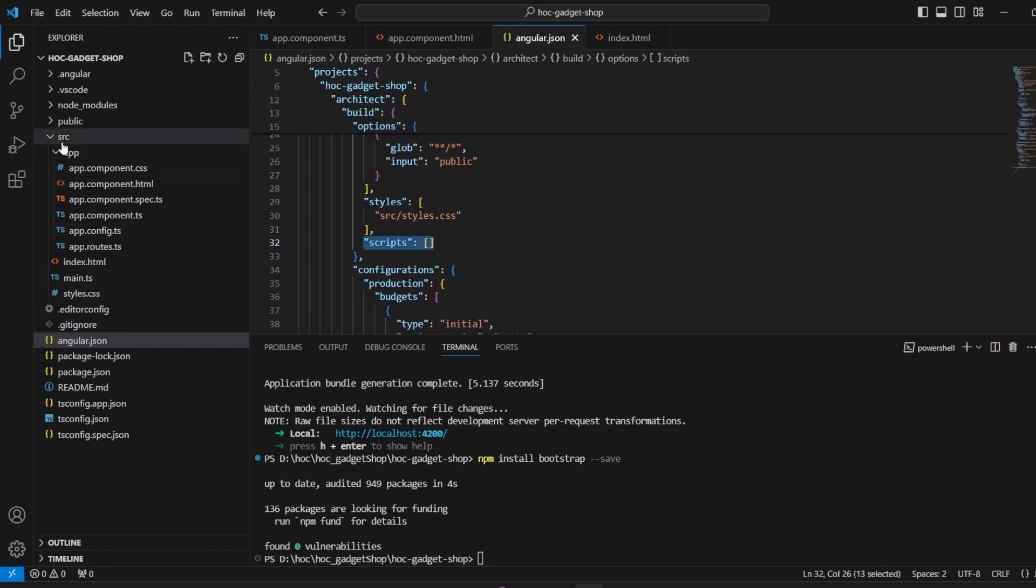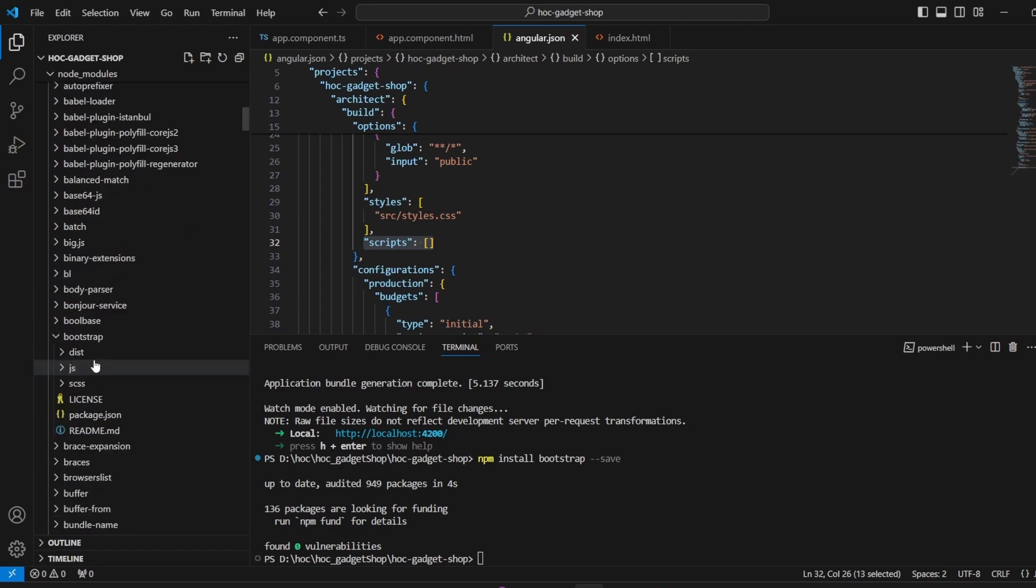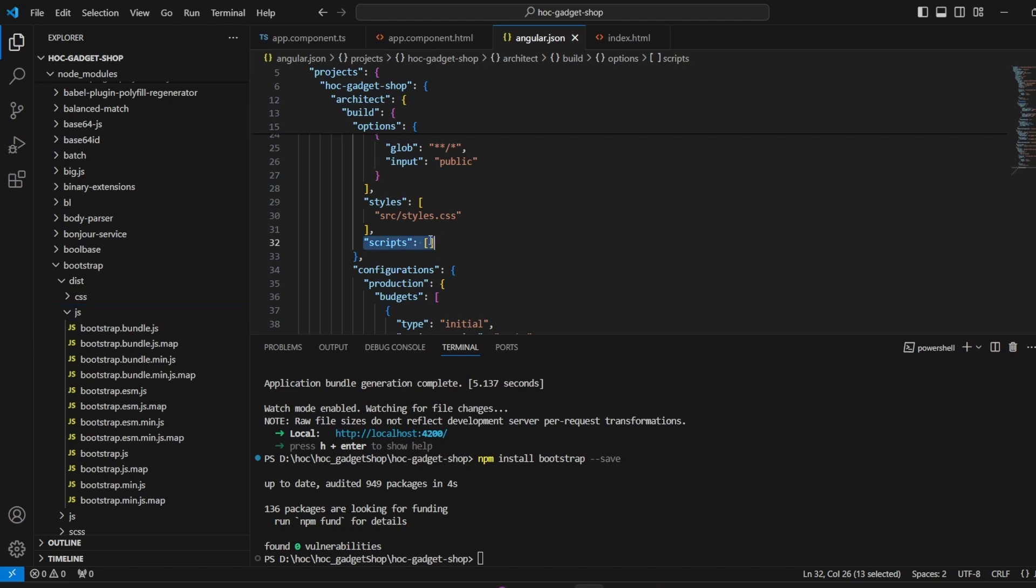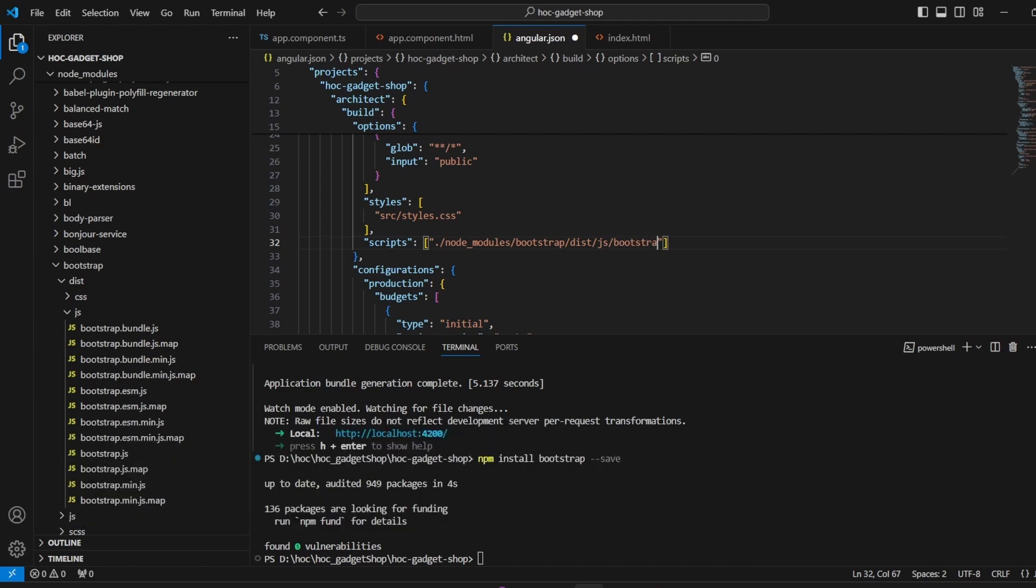And what will be the scripts? It will include the js file from the bootstrap folder. This is the js file that we want to include over here. We will take the relative path node_modules/bootstrap, then we have this folder js/bootstrap.bundle.min.js. So we have mentioned the js file in the scripts.